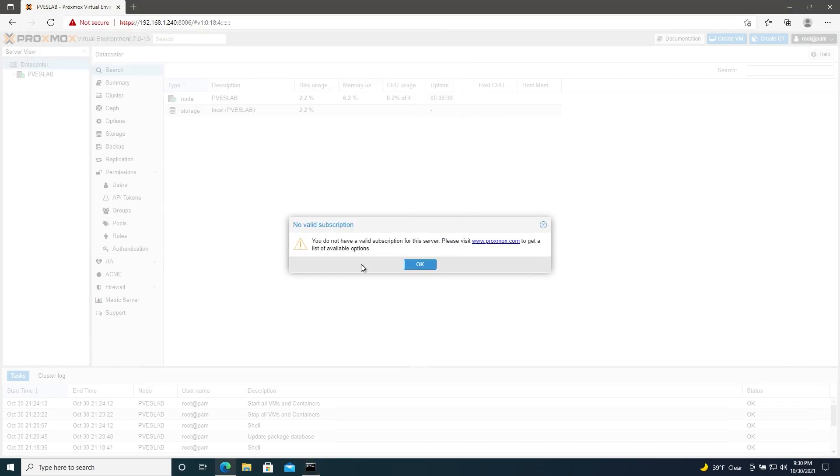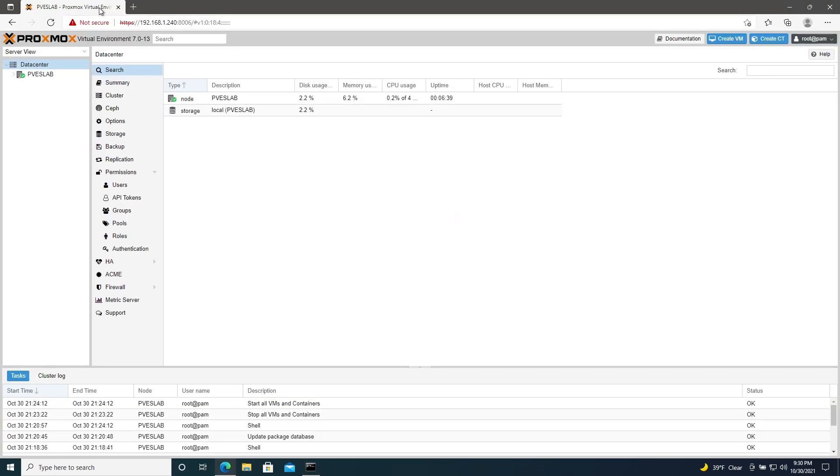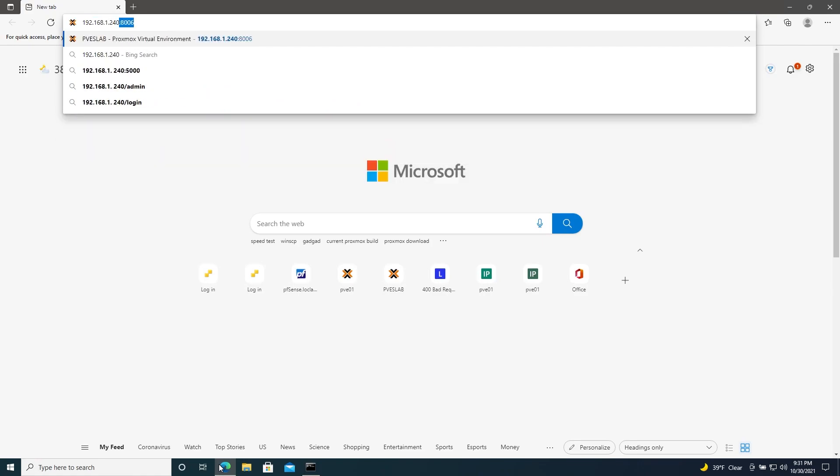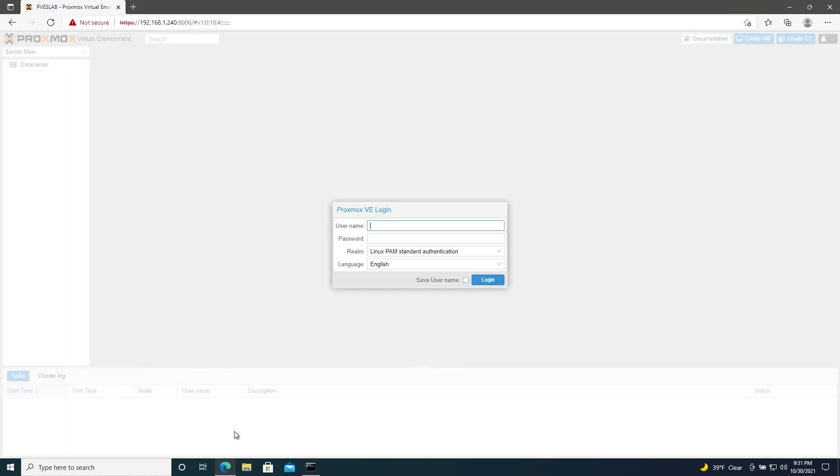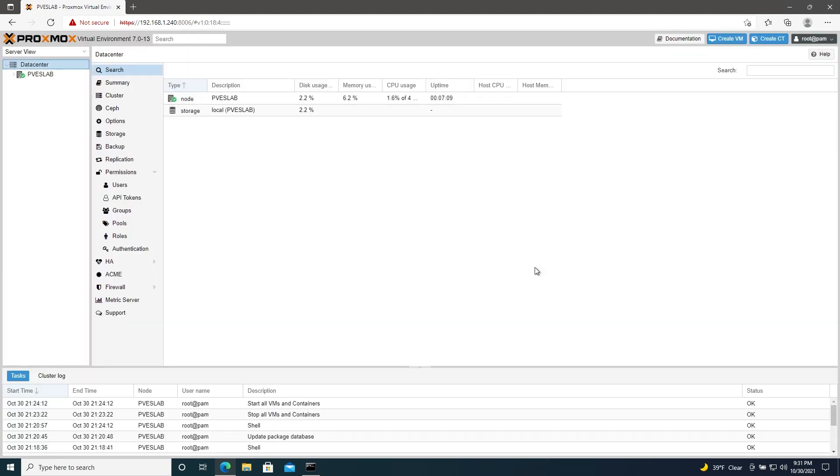So now, if you close your browser, and then open it back up, go to our Proxmox server. Remember, when you log in, you shouldn't get that banner anymore.